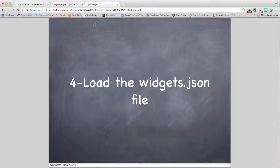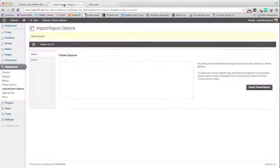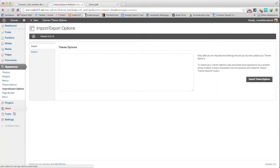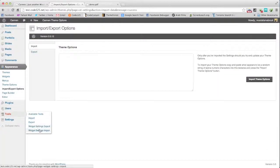Then we load the widgets. Tools, Widget Settings, Import.